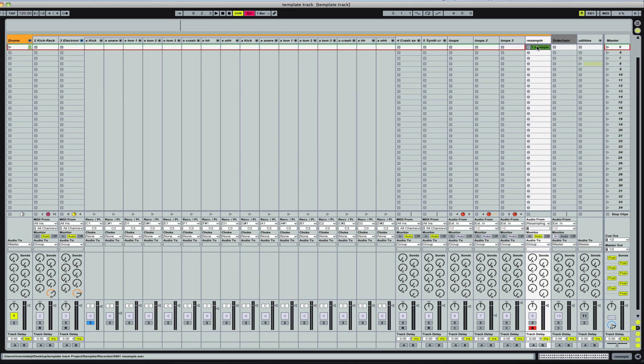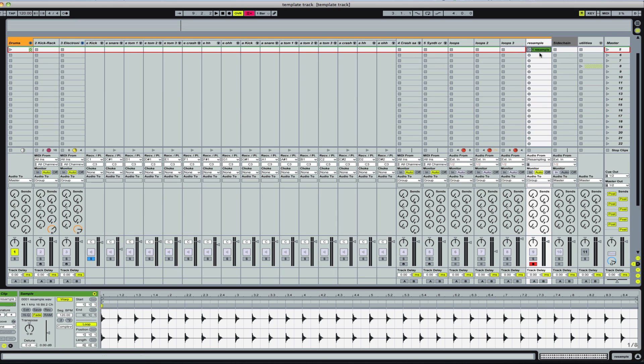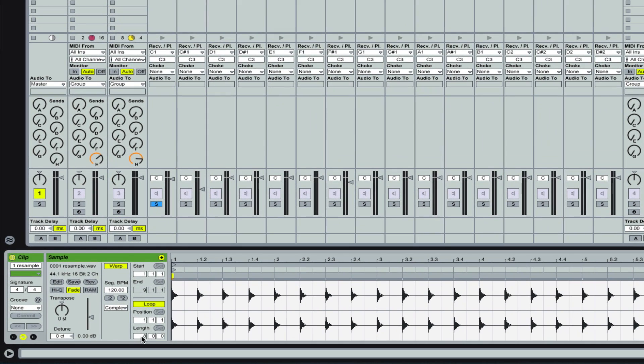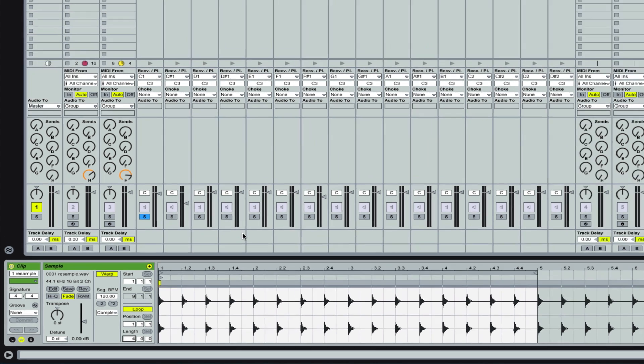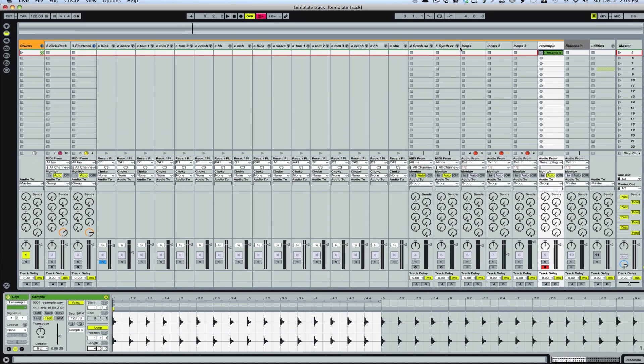That was eight bars. That's fine. I only need four. And let's go to the next.